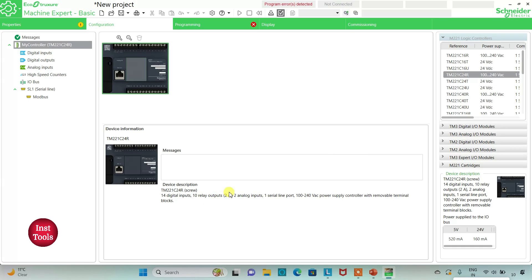Here is the device description for TM221C24R. It has 14 digital inputs, 10 relay outputs, 2 analog inputs, 1 serial line port, and a 100 to 240 volt AC power supply controller with removable terminal blocks.